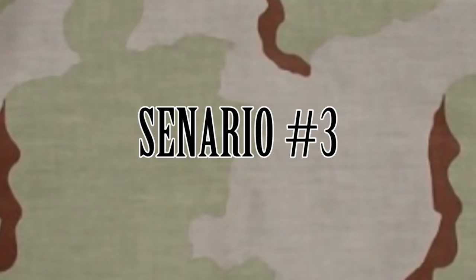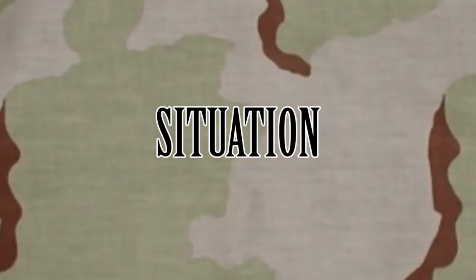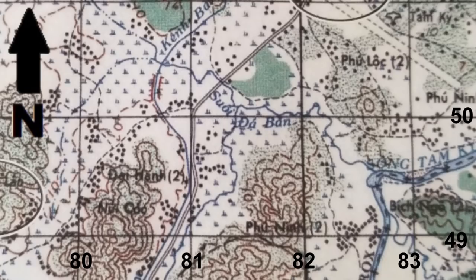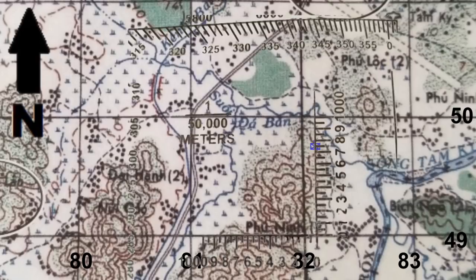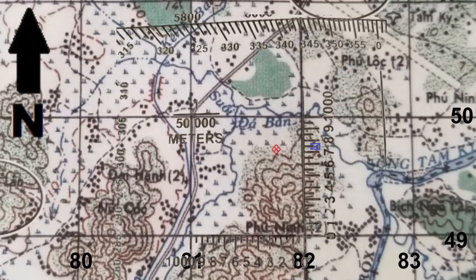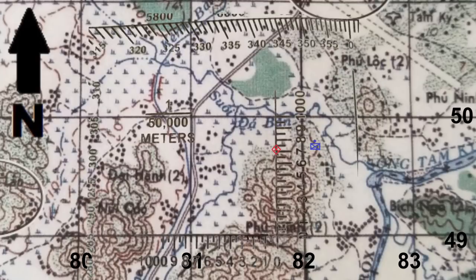Scenario three. Situation — your squad is conducting a reconnaissance patrol of your platoon's AO. Your call sign is Bravo 1-3. The current time is 1340. Your squad is currently located here. You have spotted enemy activity here. This is what you see through your binoculars.